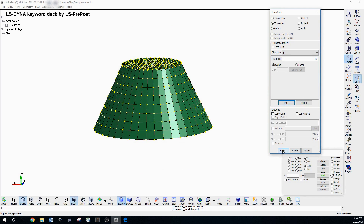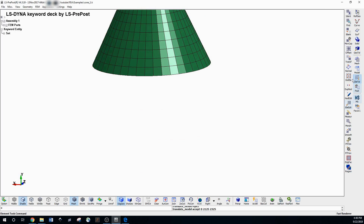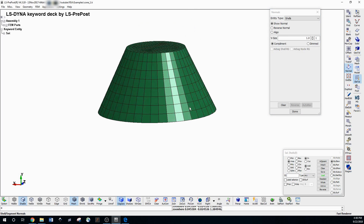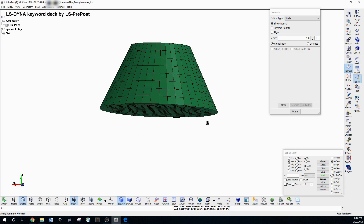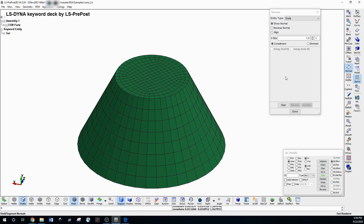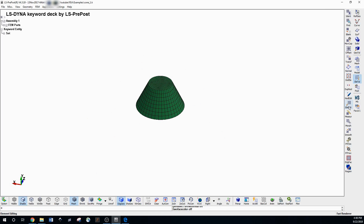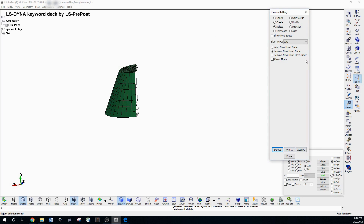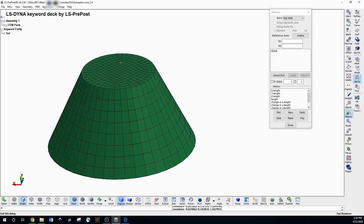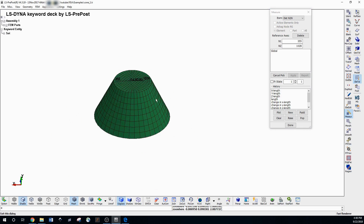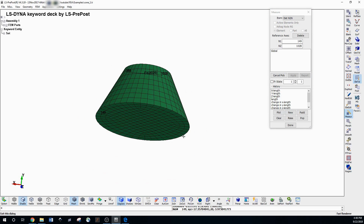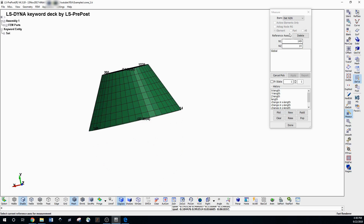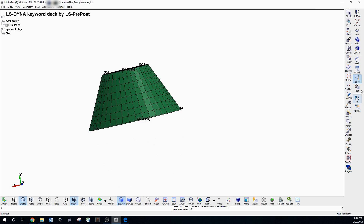Offset Transform is how you actually move elements through space. Toggle the direction you want — for example, move to Y=10 — then move it, reject it, and finalize. Normal lets you view all the normals of the model, though there won't be normals on a solid. Element Edit lets you delete or modify different elements. Measure lets you measure the dimensions of elements — how wide an element is, for example.